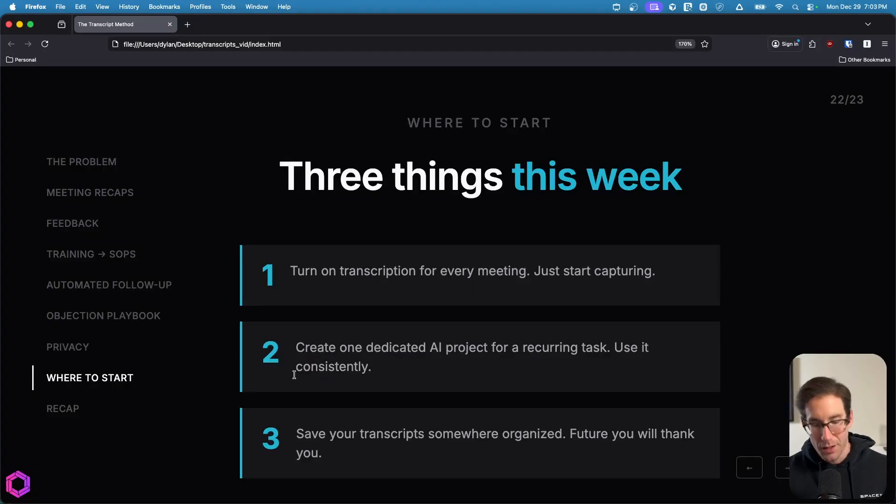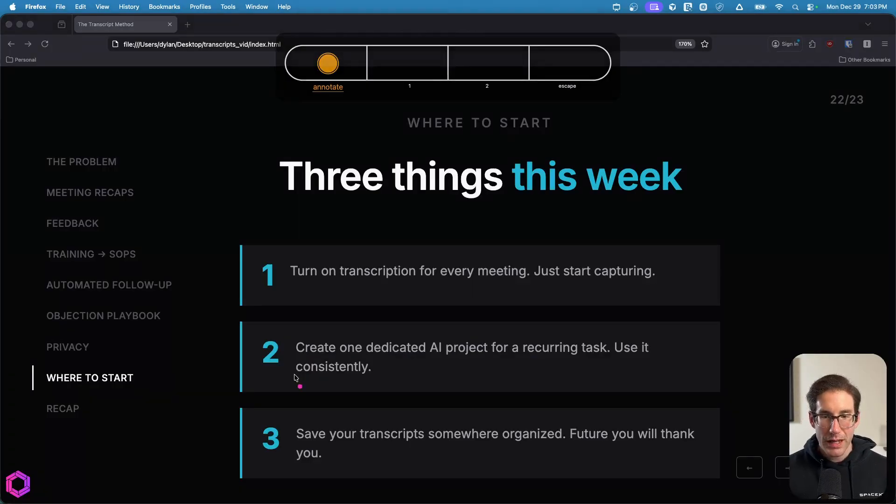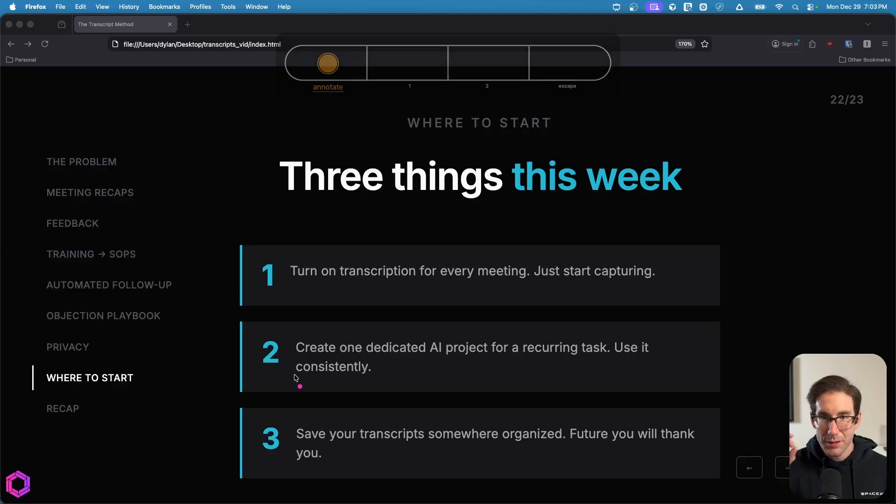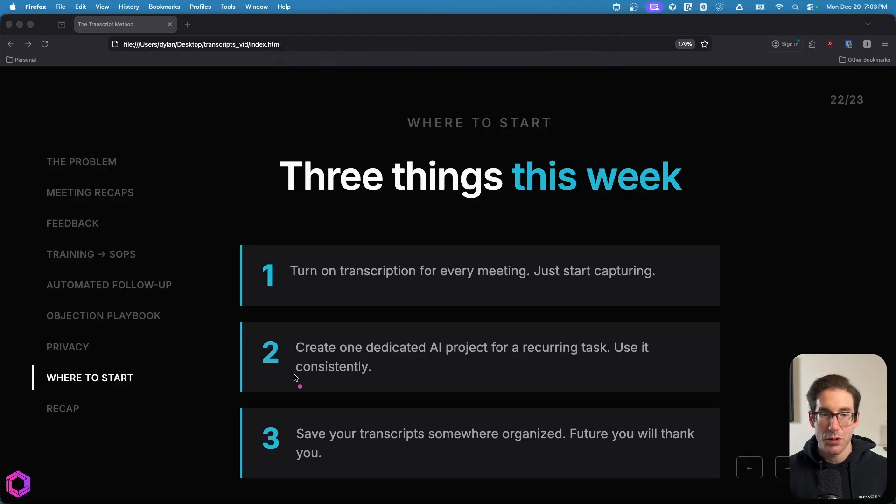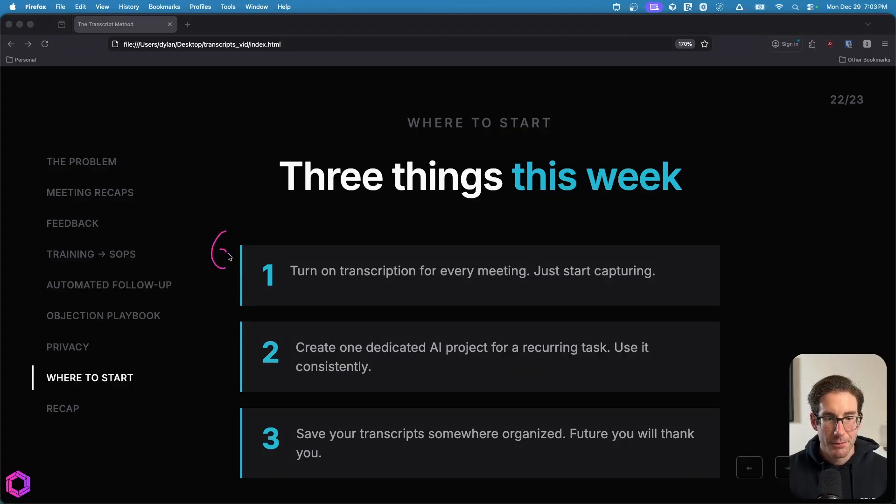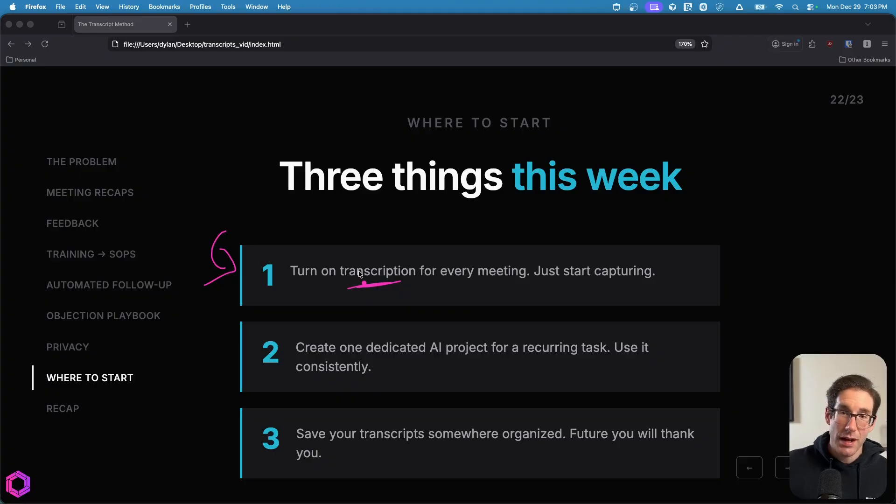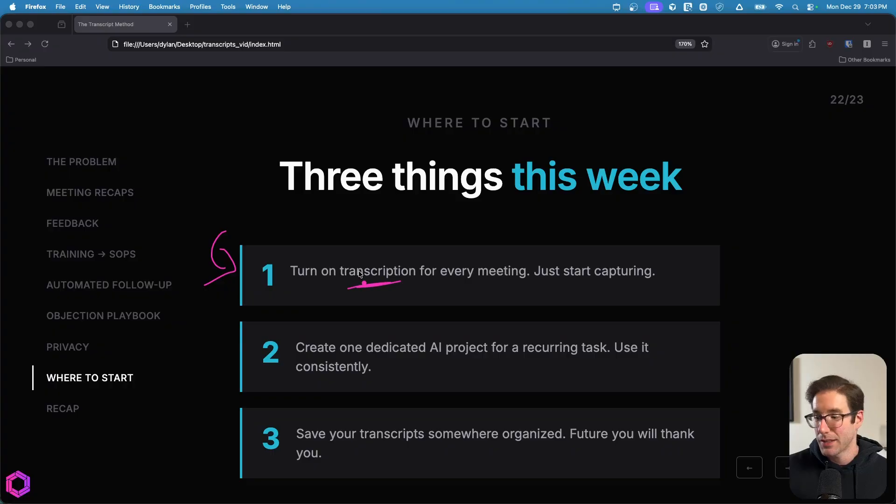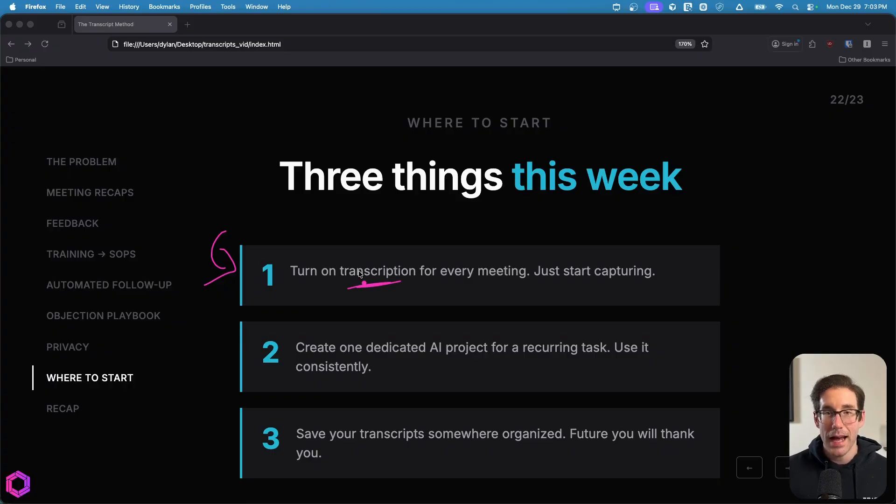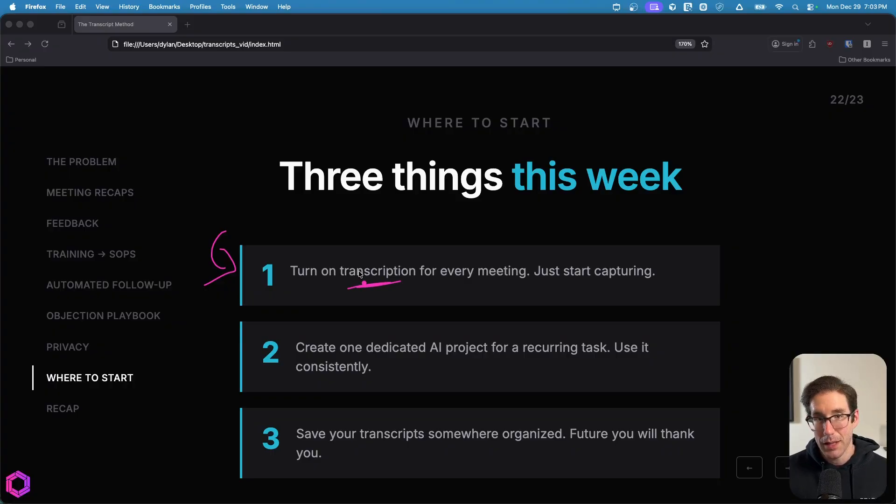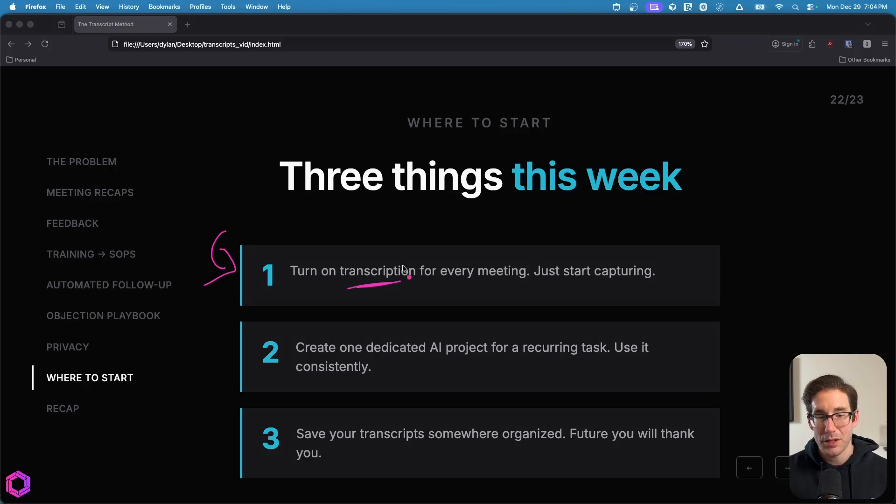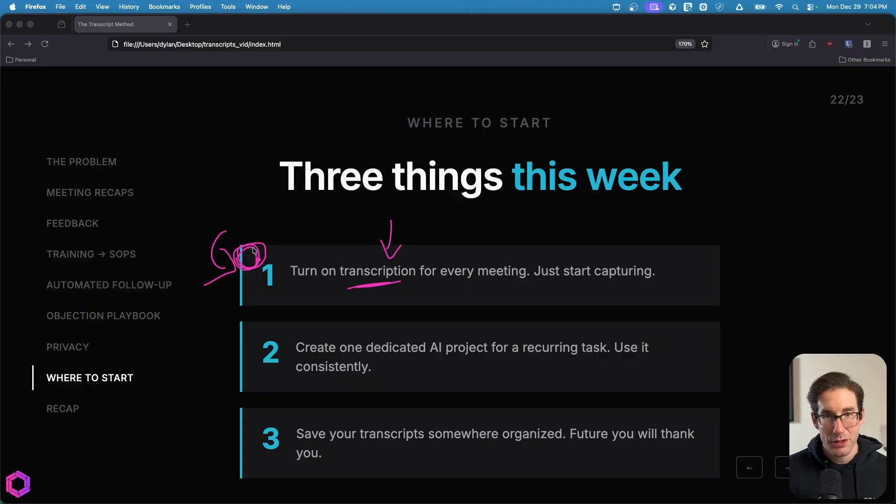And how do you get started with this? Well, I wanted to give you three very specific things I want you to do this week. So the first thing is turn on your transcriptions. So if you're not recording meetings yet, make sure you're recording the meetings and also make sure you have the feature of transcription turned on. Sometimes when you record meetings on some of these tools like Zoom, Hangout, and Teams, they may have the recording of the meeting, but they might not have the transcript. So make sure you have the transcription feature turned on. After you've gotten this habit down and you've done it for at least two weeks straight, I want you to create one dedicated AI project either in GPT, Claude, or Gemini and start using that specific project consistently for meetings that you're having.